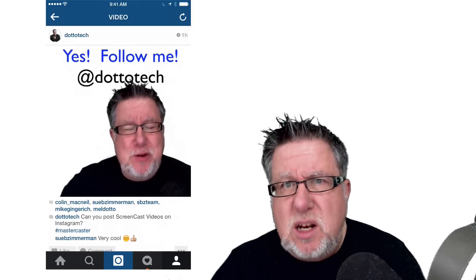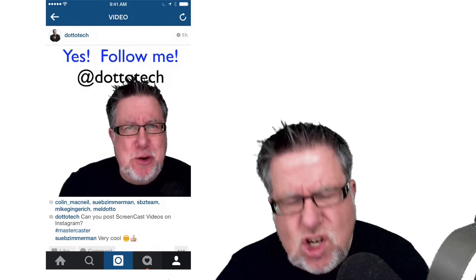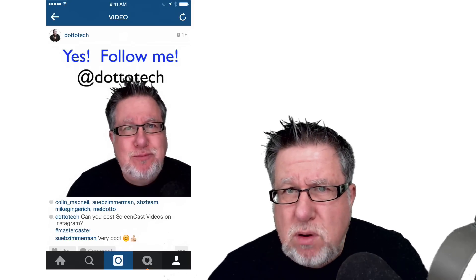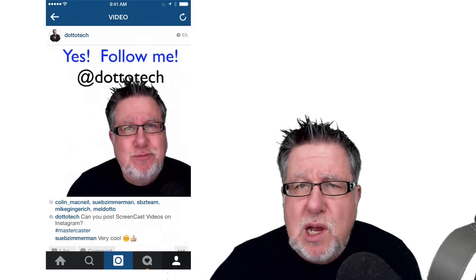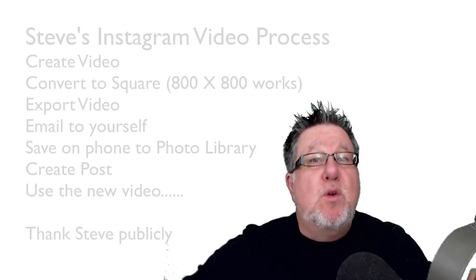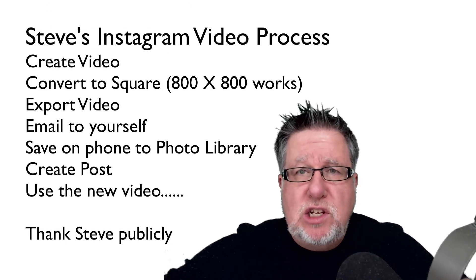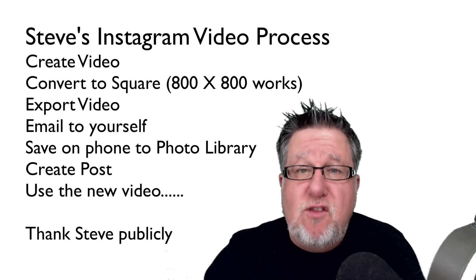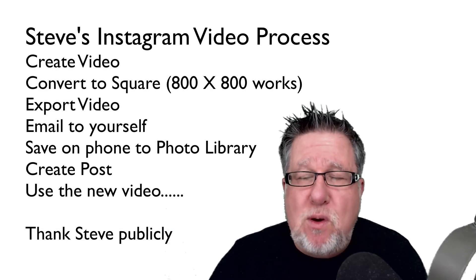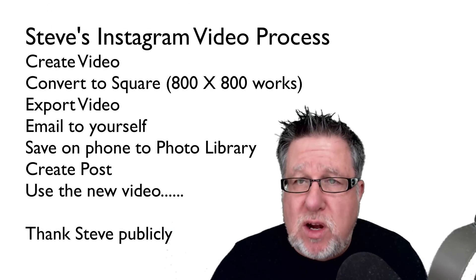As I said, a bit of a kludge, not necessarily the easiest process, but it works. Once again, the steps: First, record the video on your desktop. Convert the video into square format. Export the video to your computer.